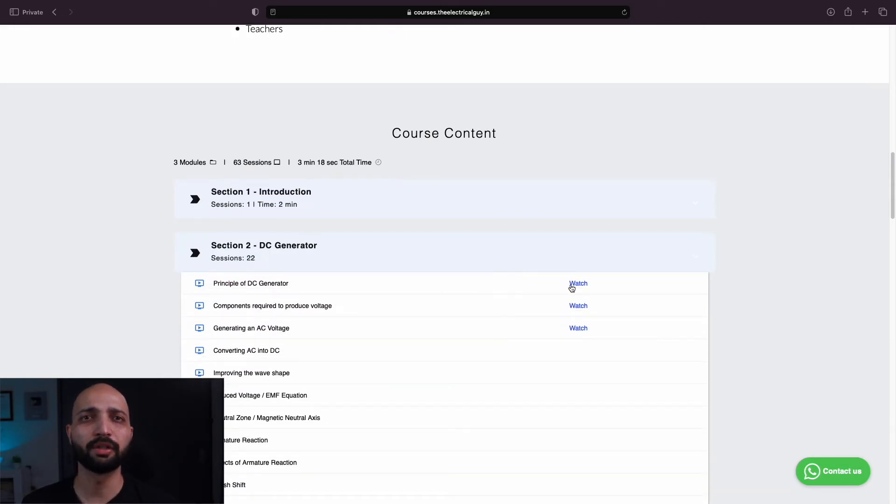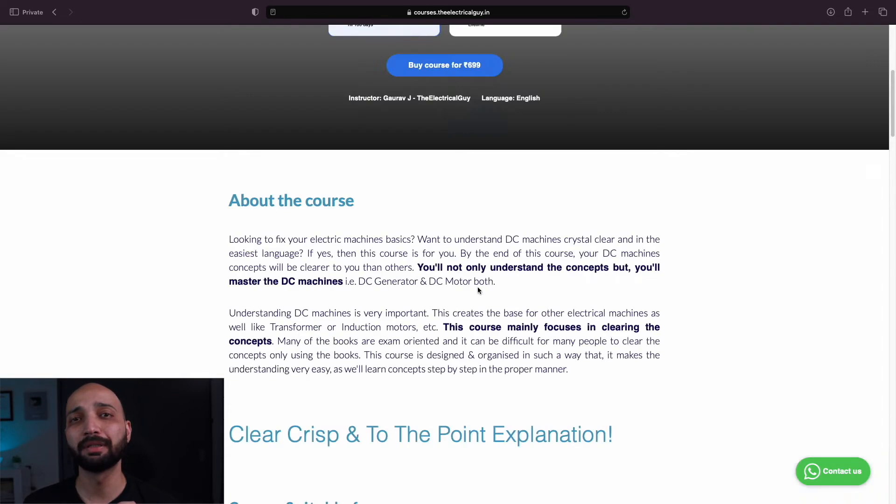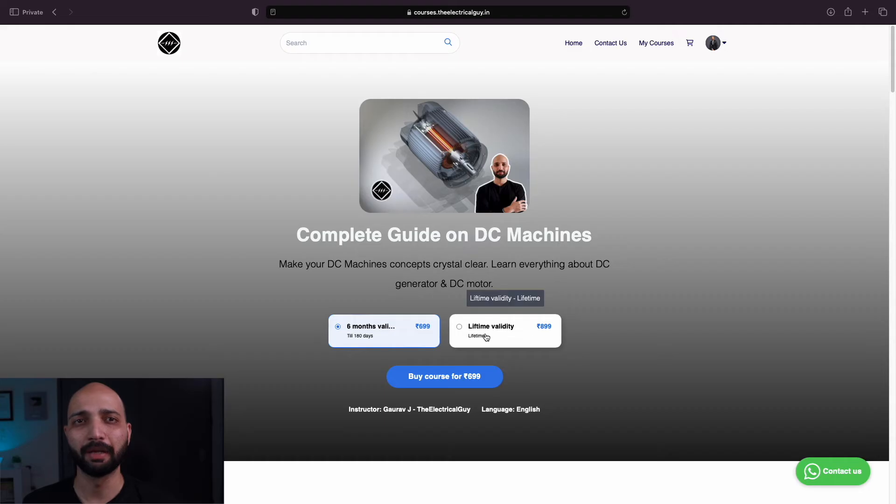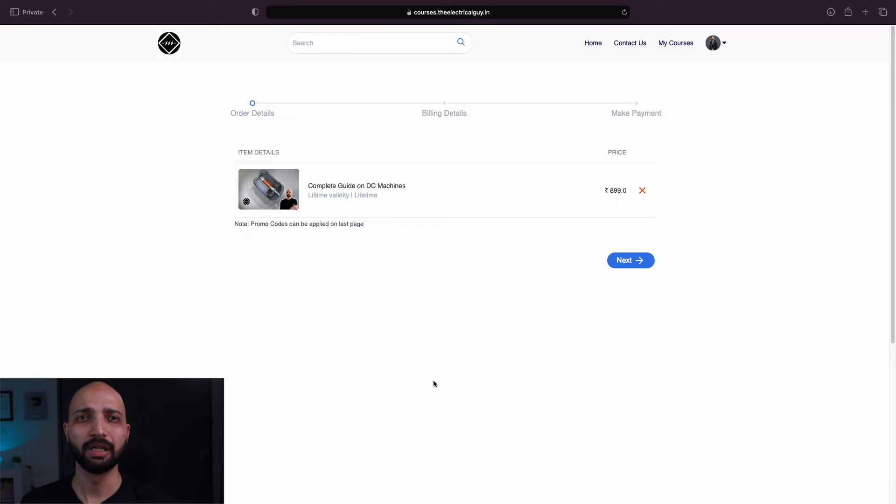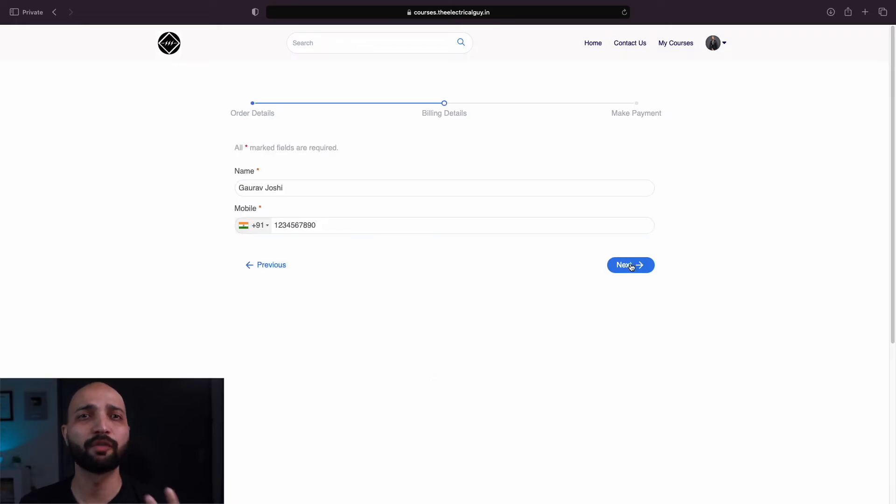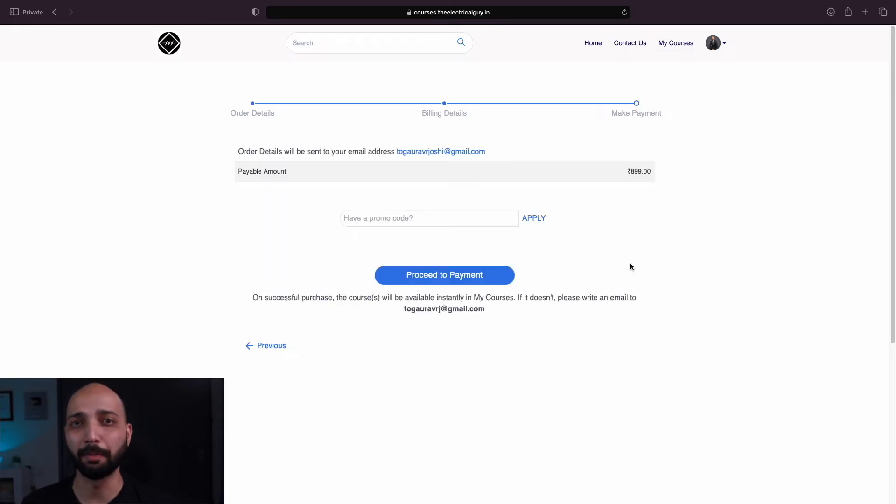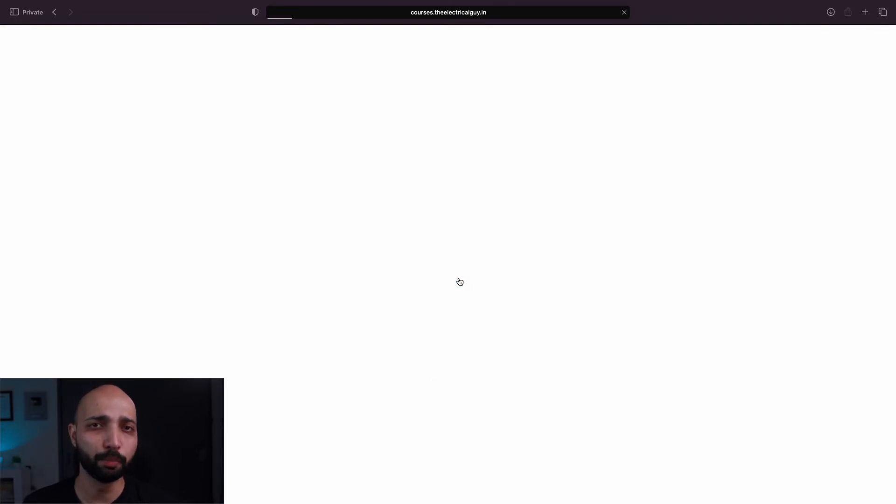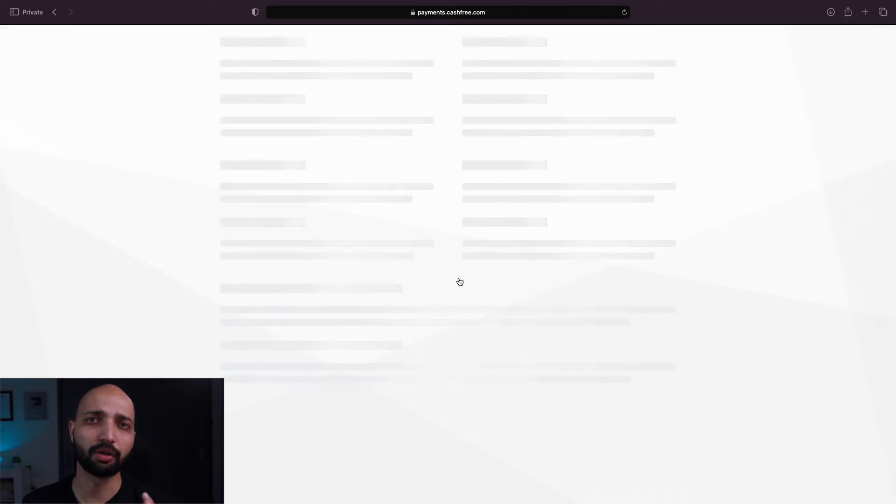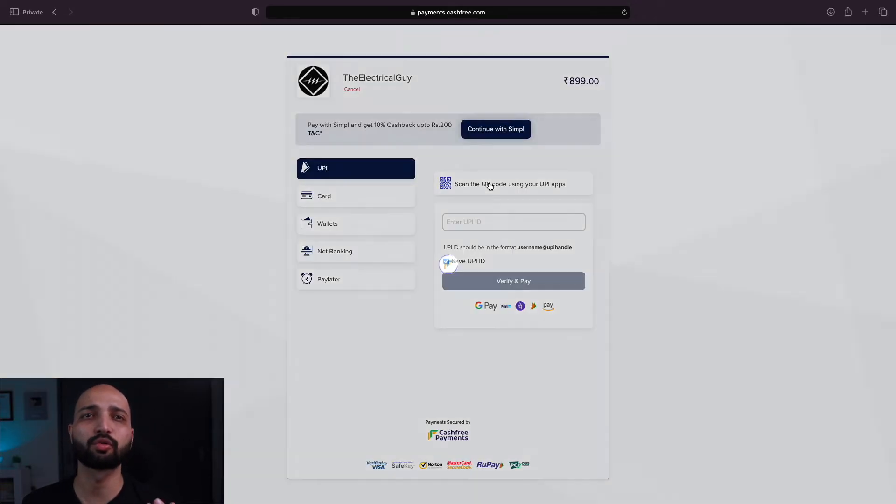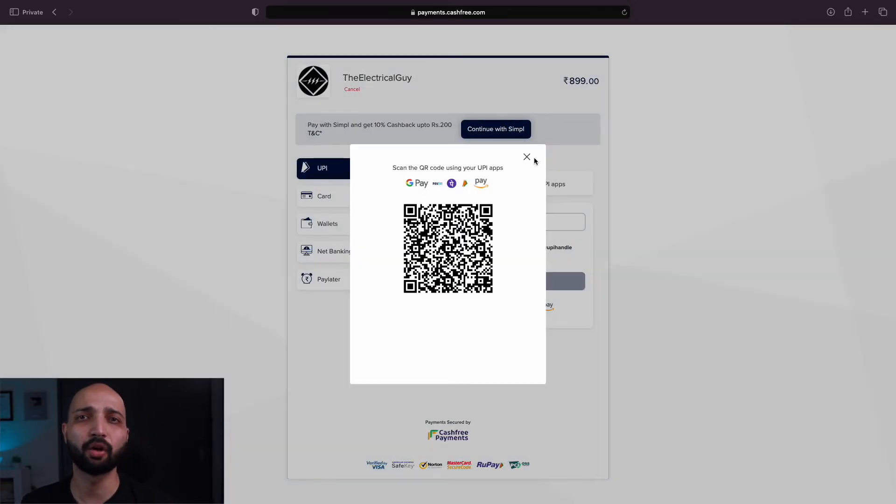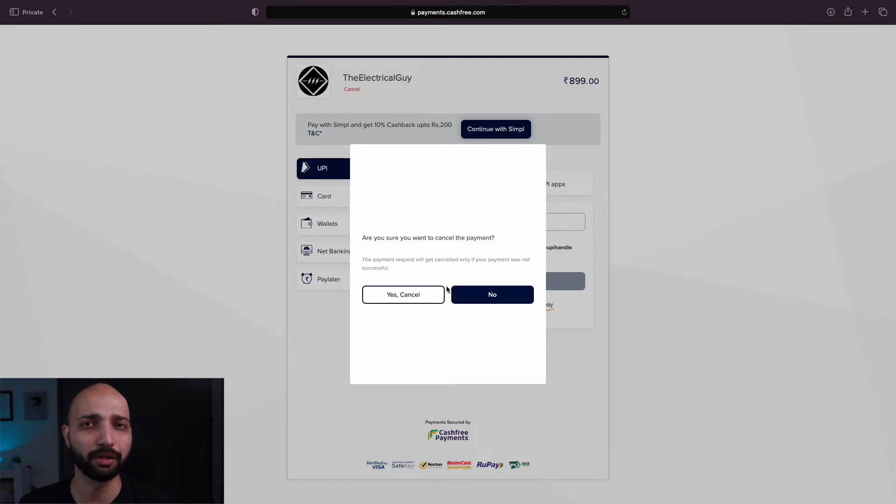To join the course, simply select your plan. I am going with lifetime validity, then click on buy course. Now here you can see tons of options for payment. You can simply use your UPI ID or just scan the QR code and pay, or you can also use your credit or debit cards or net banking and wallets.